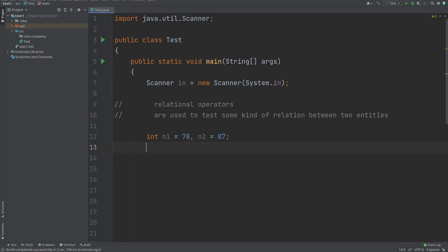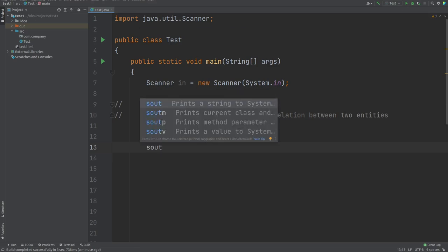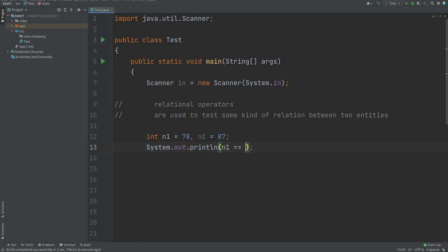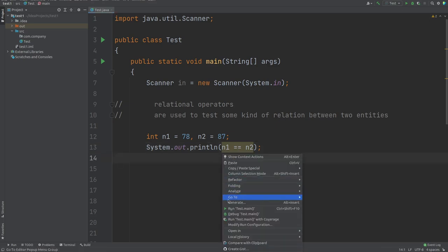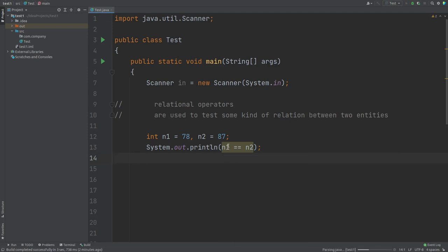Java provides certain operators to establish relations between two entities. If I write System.out.println(n1 == n2), this double equals is the equality operator. We use double equals — not single equals — because single equal to is the assignment operator in Java; it assigns a value to a variable. So n2 = 87 stores 87 in n2, and n1 = 78 stores 78 in n1. The double equals checks whether two entities are equal or not.